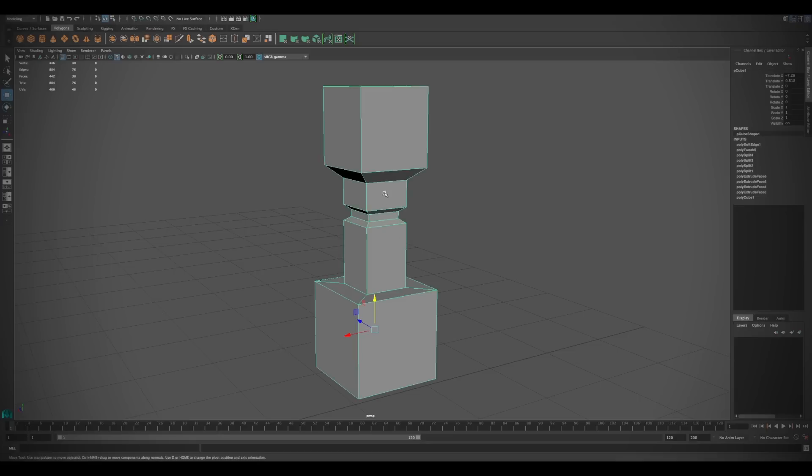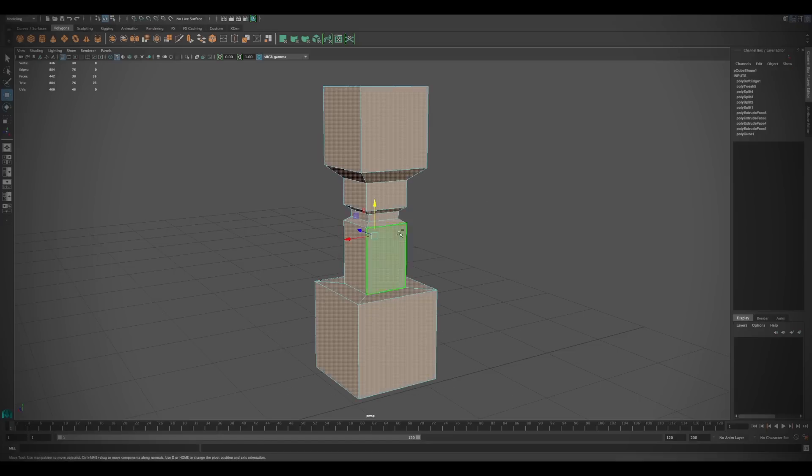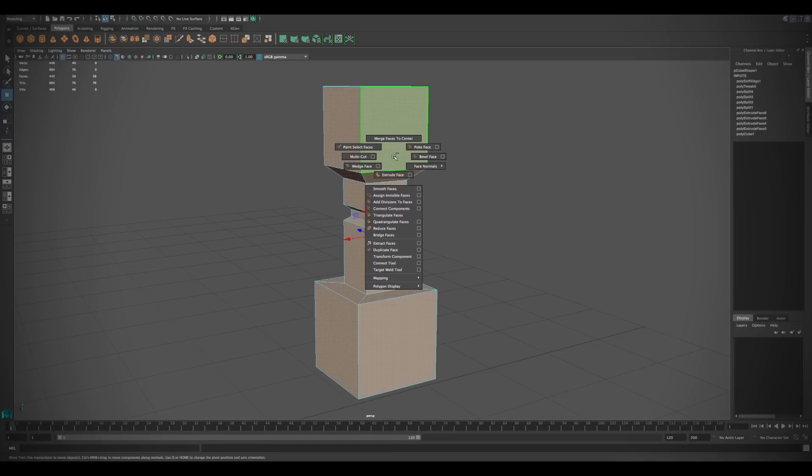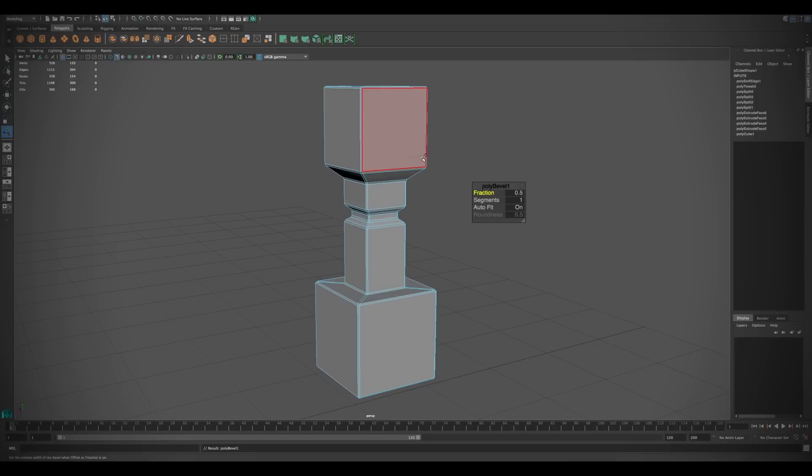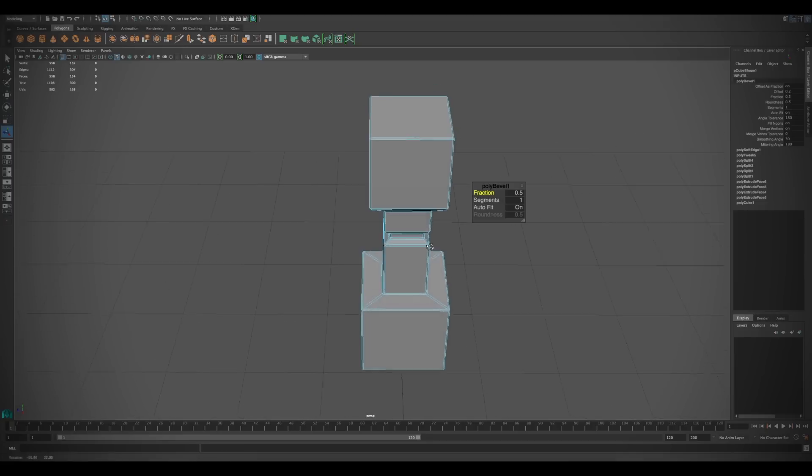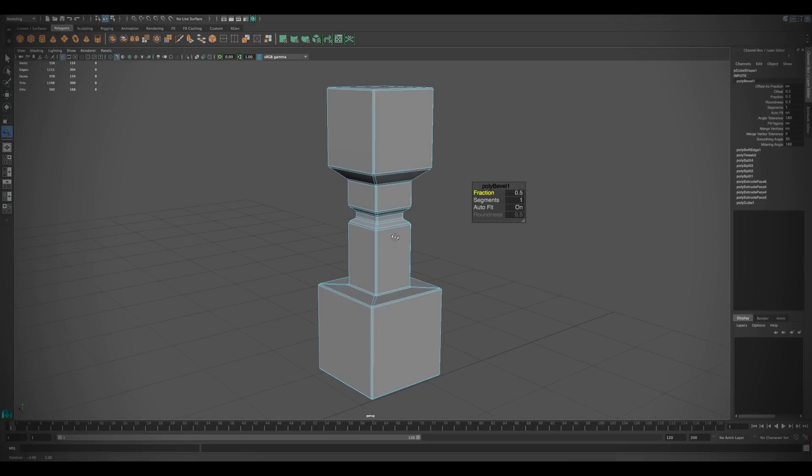The bevel command now can be used with face selections, not just with edges. It also provides the handy new in-view display for easy access to the parameters.